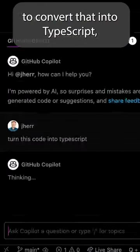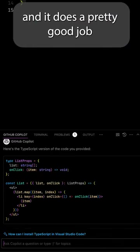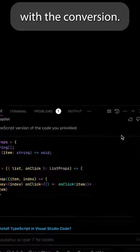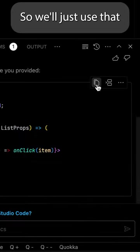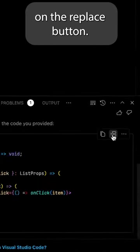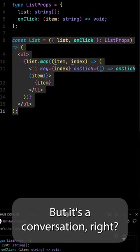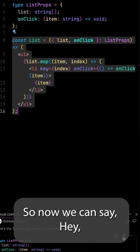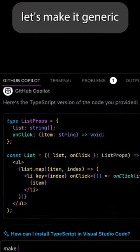And it does a pretty good job with the conversion, so we'll just use that by clicking on the replace button. But it's a conversation, right? So now we can say, hey, let's make it generic. And it does a pretty good job with that too, so again we'll hit the replace button.